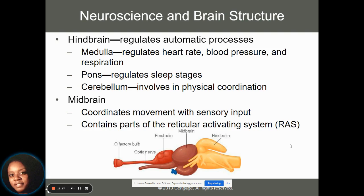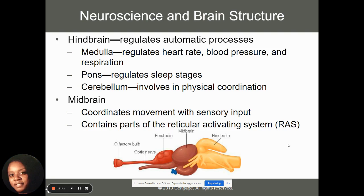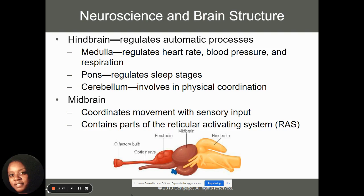The hindbrain and midbrain are very important from a psychopathology standpoint. The hindbrain regulates our automatic processes: the medulla regulates heart rate, blood pressure, and respiration — damage to the medulla can be fatal. The pons helps regulate sleep stages and our ability to go into REM, stage one, and stage two of sleep. The cerebellum helps with physical coordination and movement. The midbrain coordinates movements and sensory inputs, and also houses the reticular activating system, or RAS.